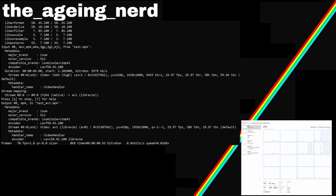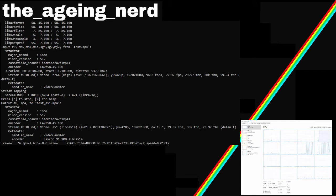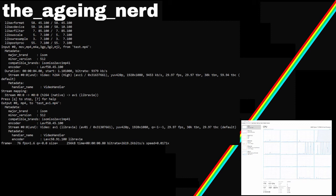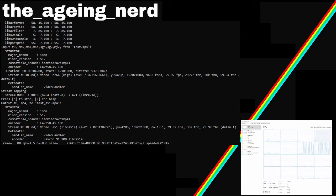FFmpeg is actually encoding at only 1.5 frames a second. I'll speed this up and come back in at the end.